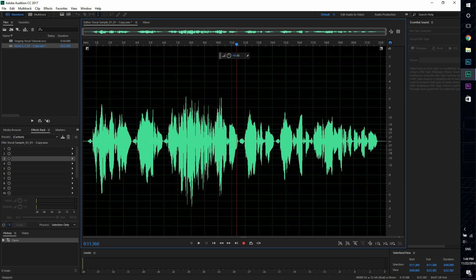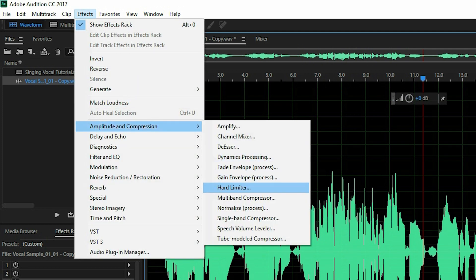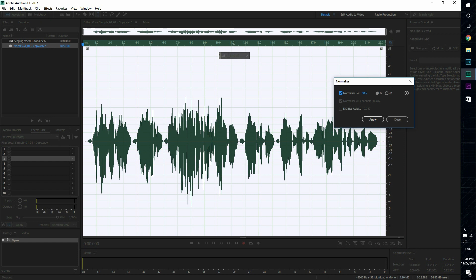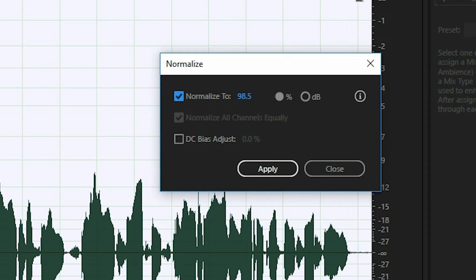You want to start applying the effects. So the first effect I'm going to add is normalize. And what that does is it takes the highest peak. So the highest peak is like right here and it boosts it to whatever percentage you set it to.